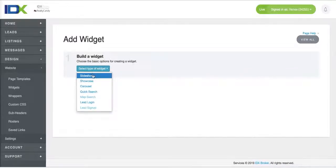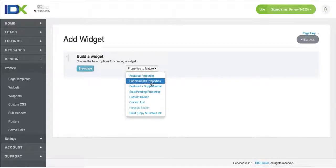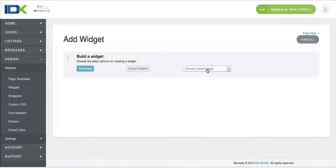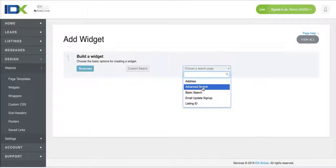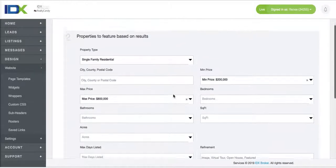We'll just make a showcase widget because that's the most common one. We'll select here custom search.